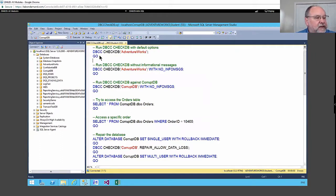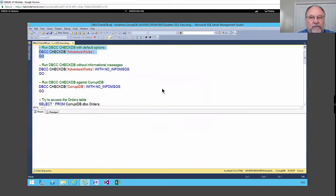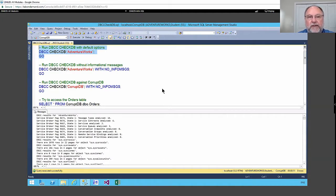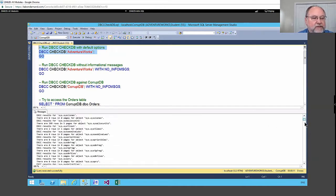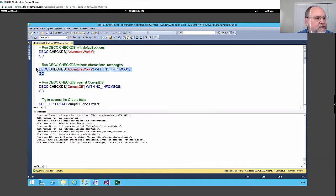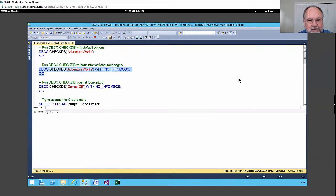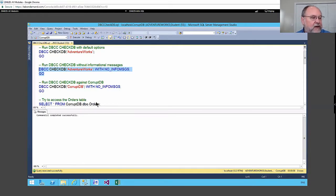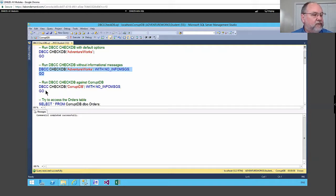Running CheckDB normally takes a long time — adventure works is only about 200 megabytes, and in large databases of a couple hundred gigabytes this can take hours. You can scroll to the very bottom and see zero allocation errors, zero consistency errors. Running it with NO_INFOMSGS against corrupt_db — it's a smaller database so it runs faster, and it shows us the errors.